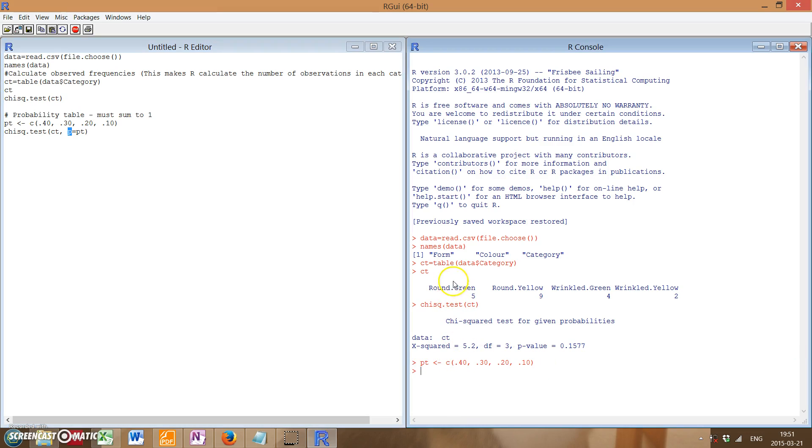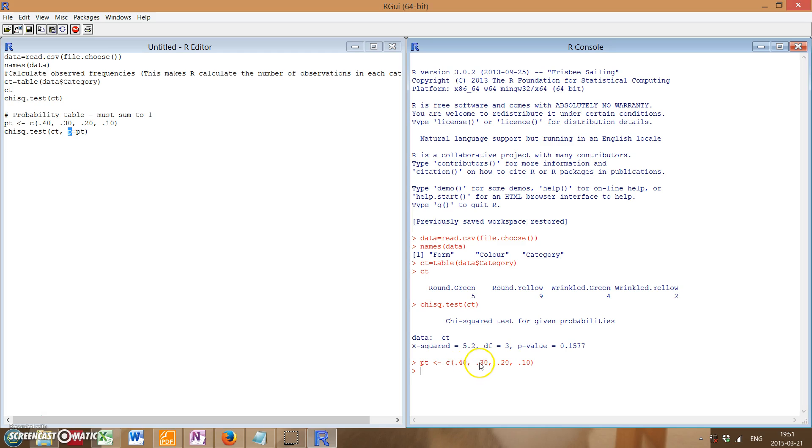That way, instead of assuming 25 percent for each expectation for each category, it will now run the one with expected frequencies of 40 percent, 30 percent, 20, 10, etc.